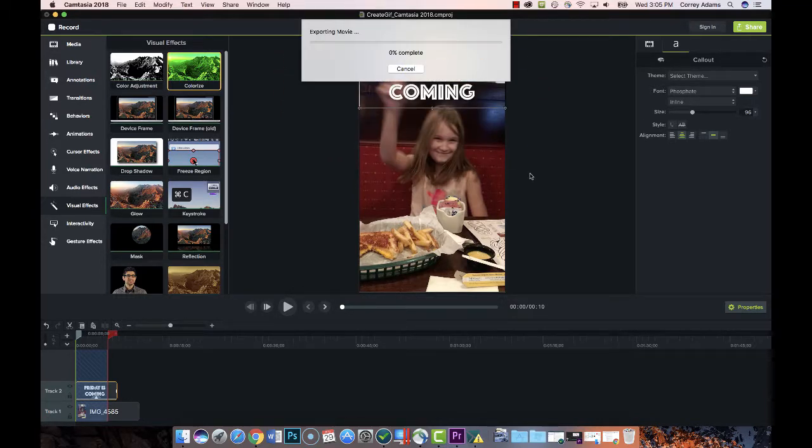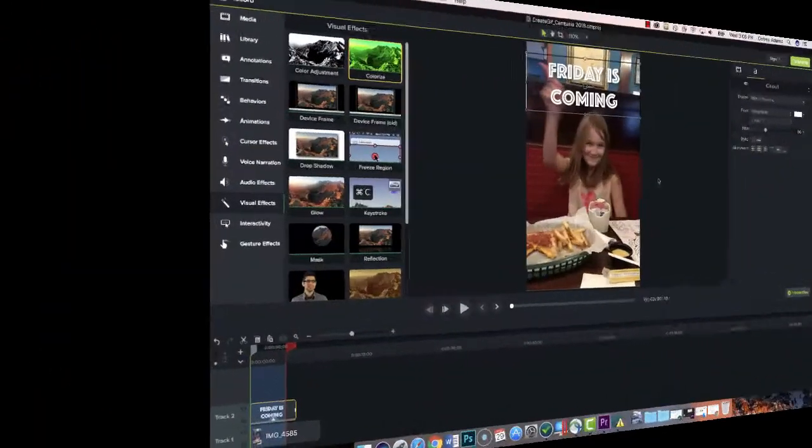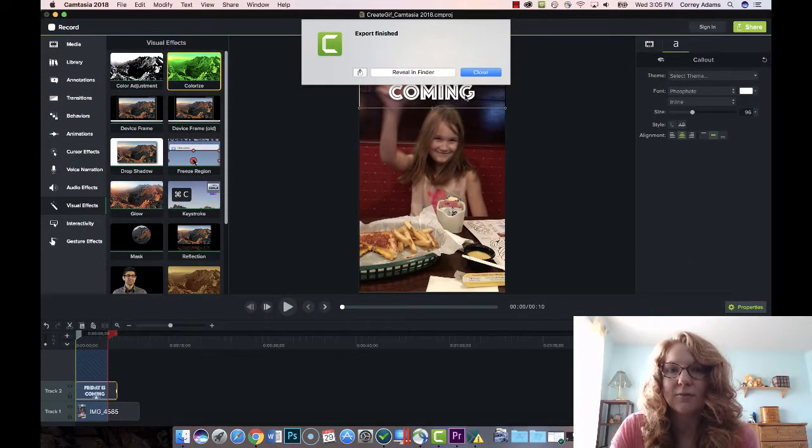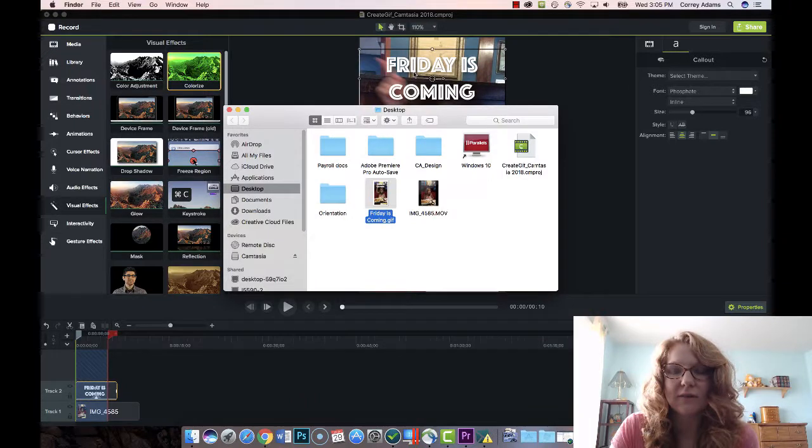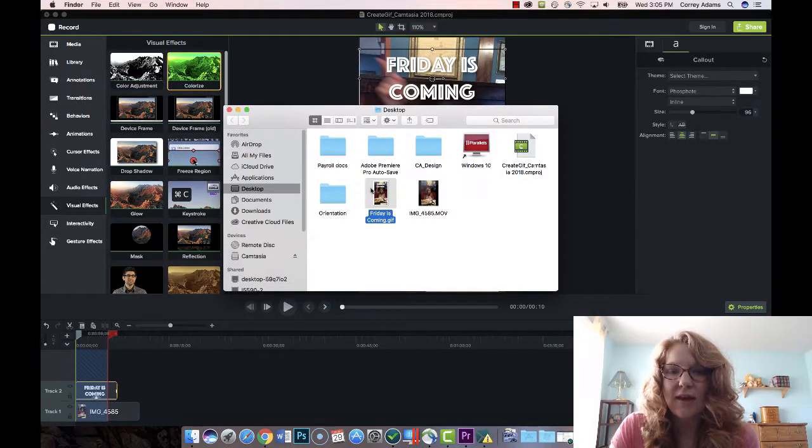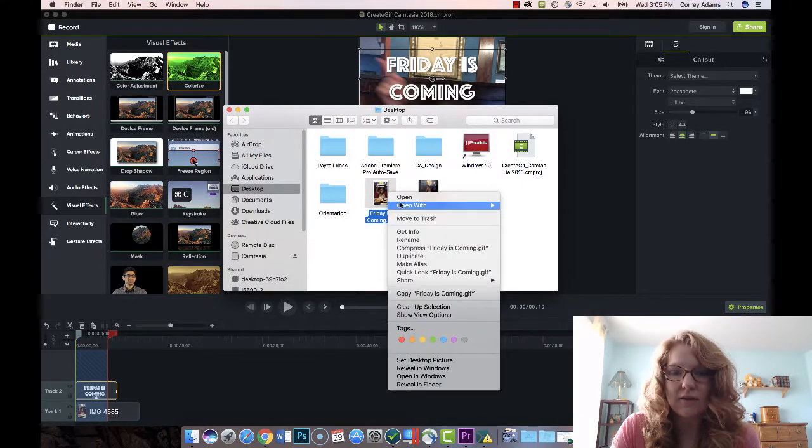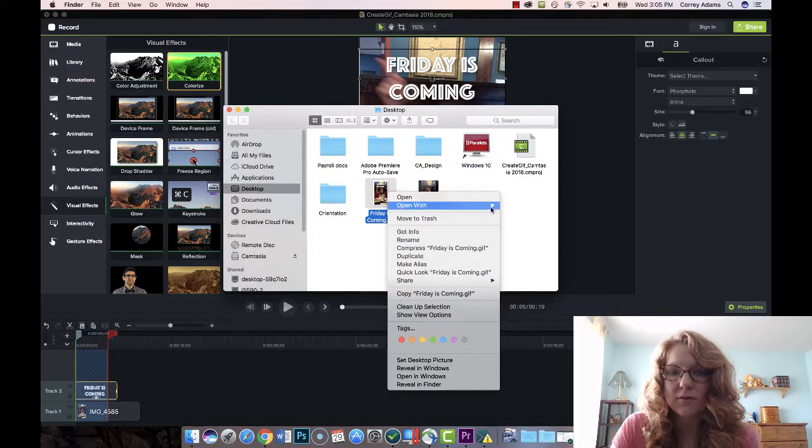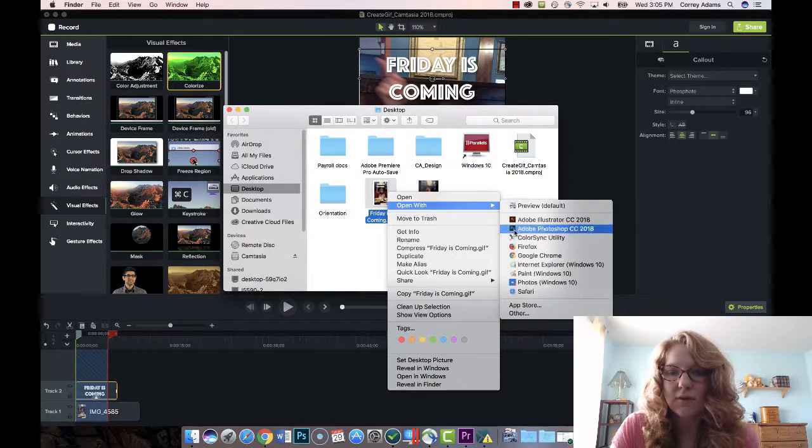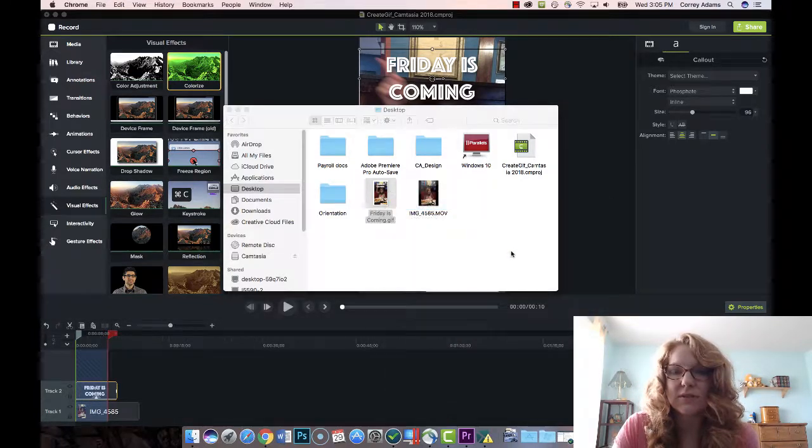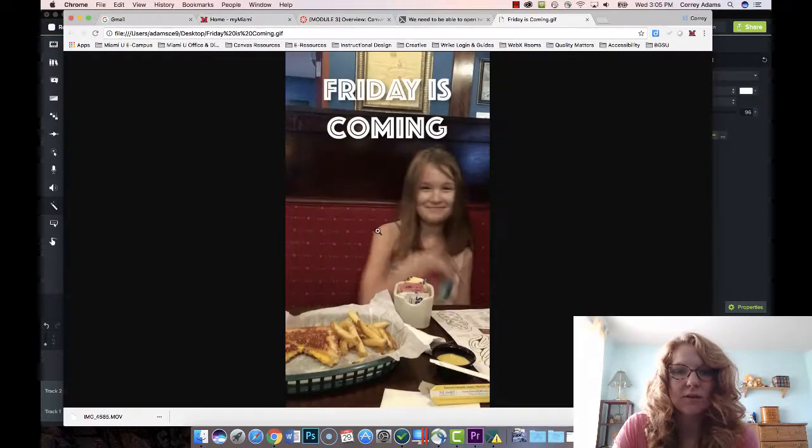moments this will save to my desktop. All right, export is finished, so we can reveal in finder. If I right click this I can open with my browser, so I'm just going to choose chrome, but any browser that supports gif should work.